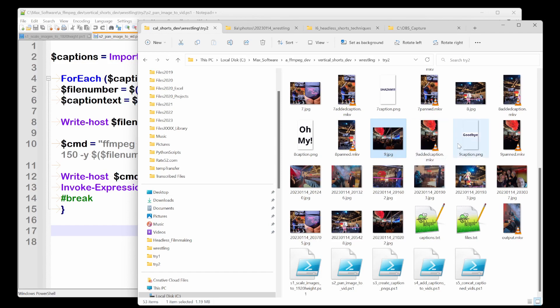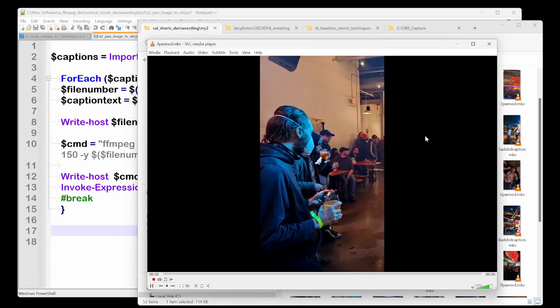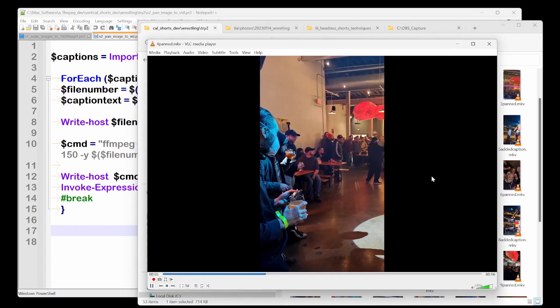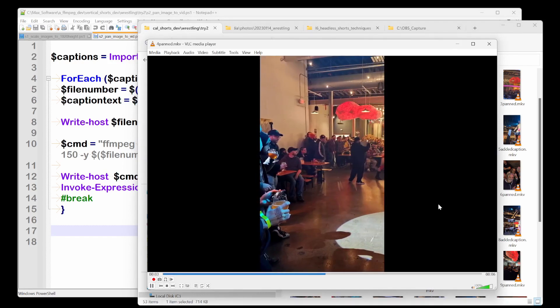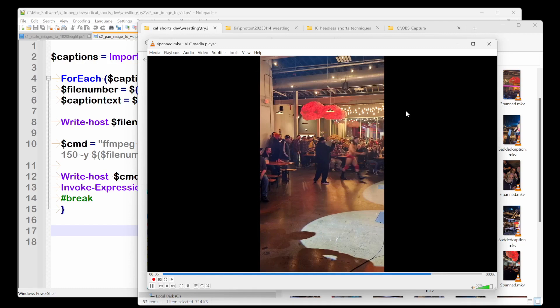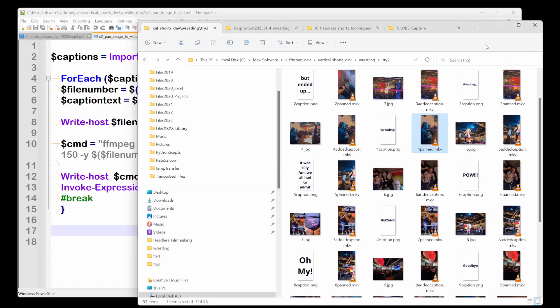Then we created caption files, captions for all these, a caption file, csv type file for all these images. And then we went and we panned these images by, and let me just play the pan one again. So we pan the image by incrementing the x on the image as each frame goes by. Okay.